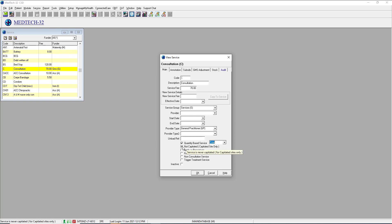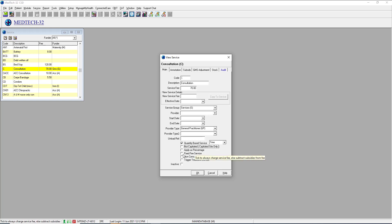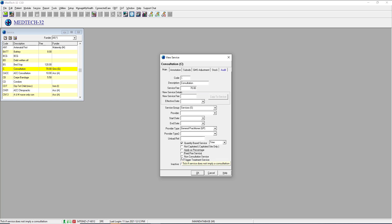Not for capitated — if you're a capitated site and this was a non-capitated service, you could apply that here. The apply percentage does work but it's very complex and works in a strange way — it was put in right at the very beginning when MedTech32 was developed and nobody is quite sure what the original intent was. Fixed fee: if $70 cannot be discounted or increased, then apply a fixed fee so that only $70 can be applied to this service code. If it was a non-consultation service — for instance, a repeat prescription or a consumable — then it would be a non-consultation service, meaning the patient is not directly involved.